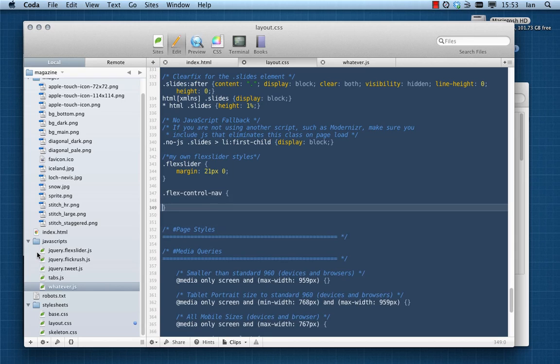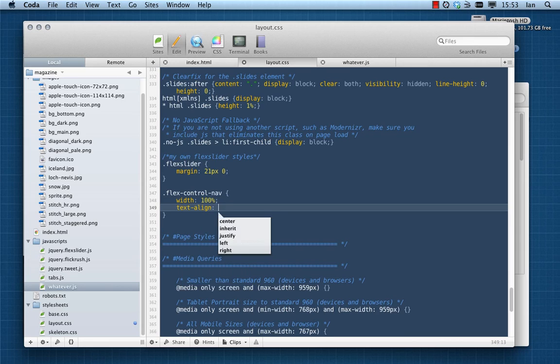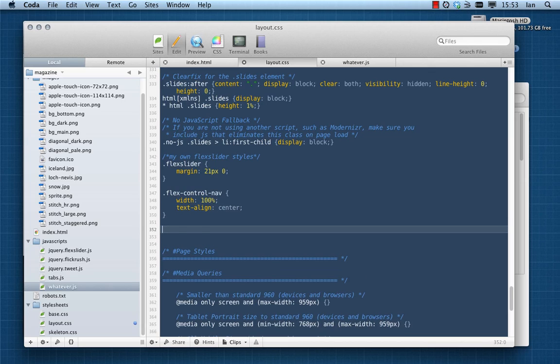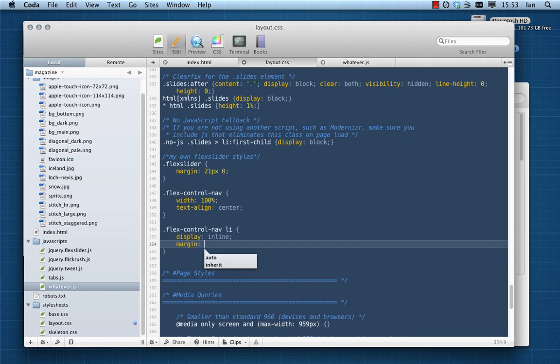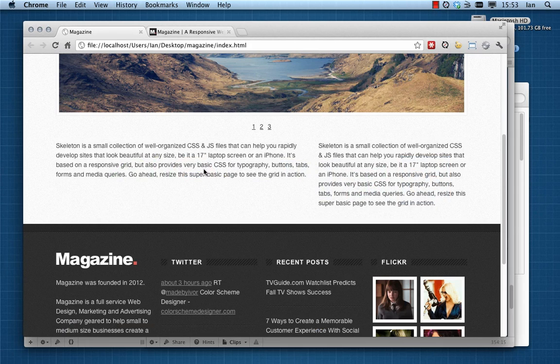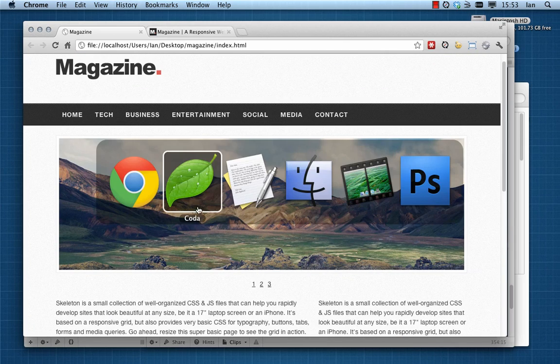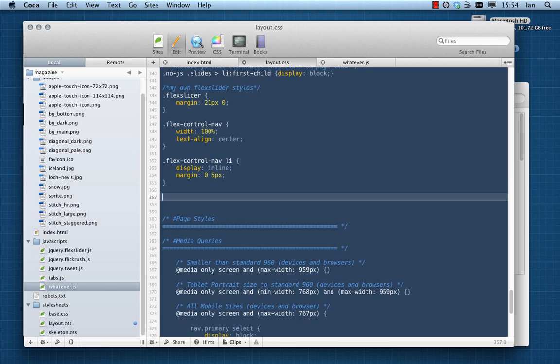Jumping back into Coda, I'm going to start with a width of 100 pixels - that's going to bring it across the whole width - and text-align center just to make sure it stays in the center obviously. And then we need to tackle the list items within that. They're going to be displayed inline. I'm going to give them margins between each other of 5 pixels. Let's see how that's affected things. That's a good start.